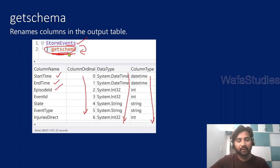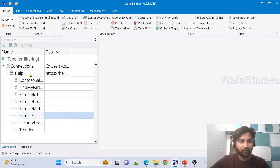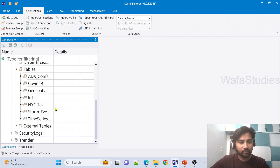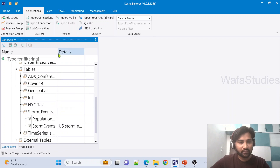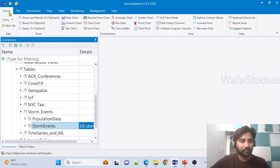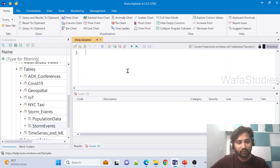Let me practically show you this. Let's go to the Kusto cluster — here we have the help cluster which we've been using for all the videos. Under the samples database, under the tables folder, we have a folder called StormEvents, and under this folder we have a table called the StormEvents table. This is the table we refer to every time. Let me go to the home menu and open a new tab to open a new query window — this is where we can write our queries.